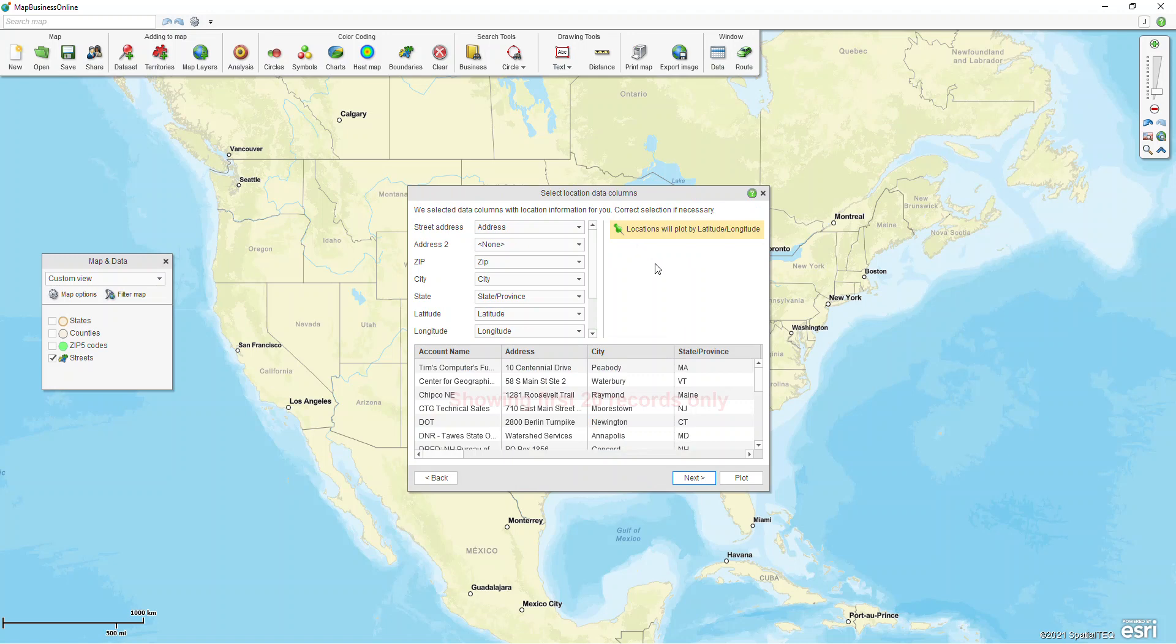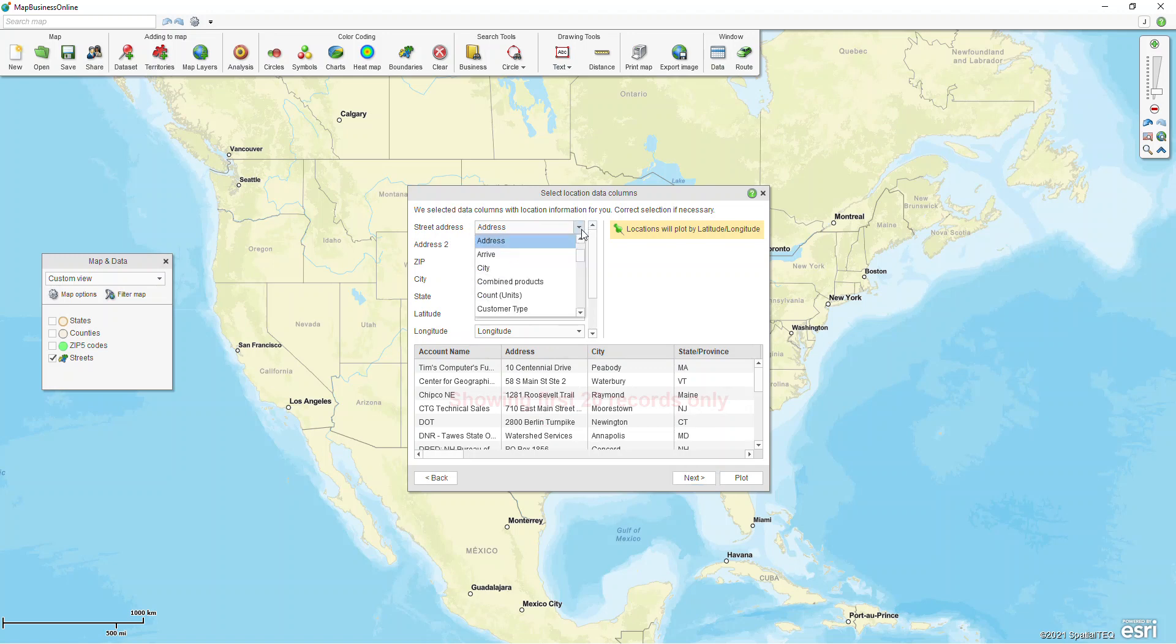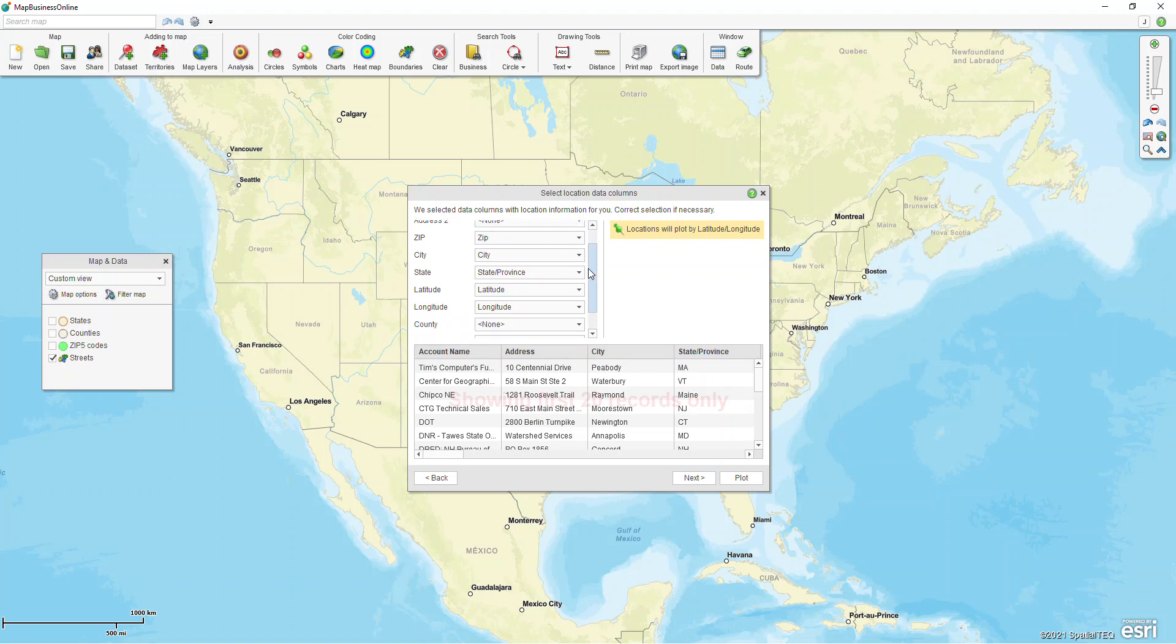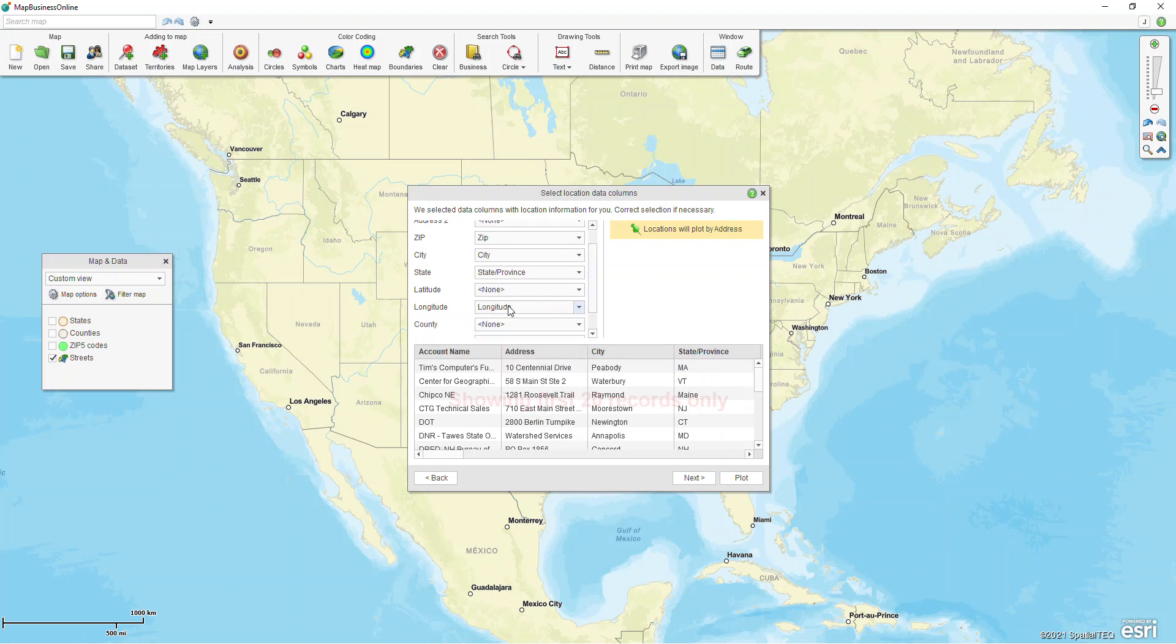This next screen is our address screen, and so if you have the proper headers in your Excel spreadsheet then the program is able to identify those columns correctly. If you have something like a ship to street address and a bill to street address and the program grabs the bill to, and you actually want it to be the ship to, that's when you want to choose the ship to from the pulldown list. Just make sure that all the columns line up what they should. You can have latitude and longitude if you don't. I'm gonna just set these to none.